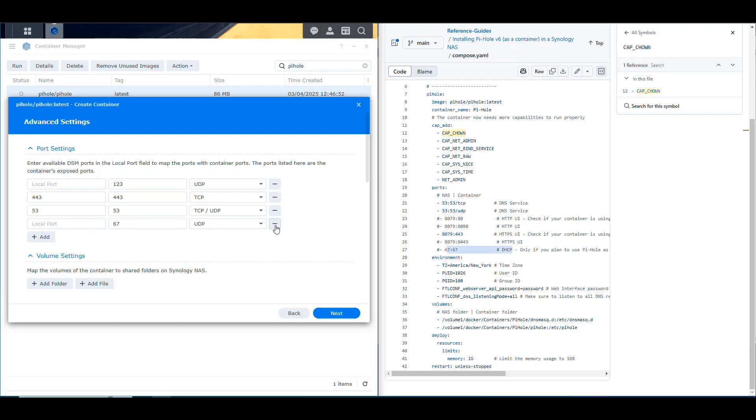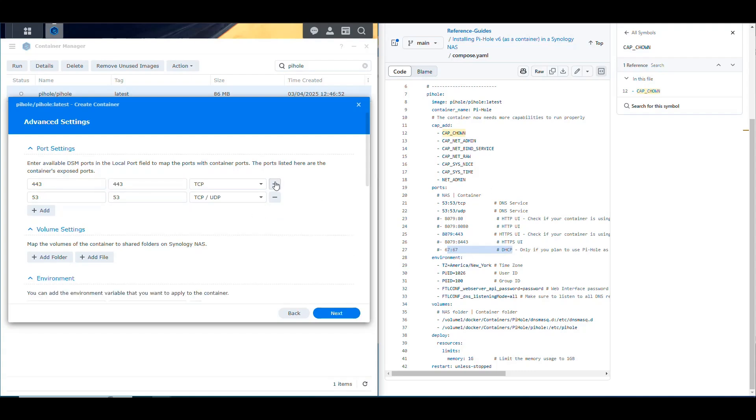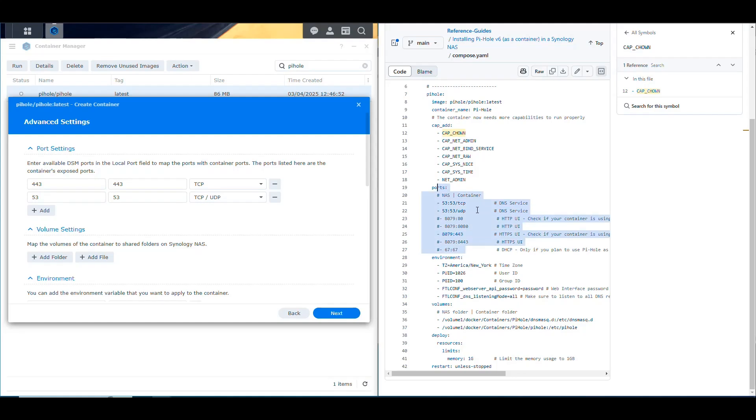And then port 67, which is the one for DHCP. I'm not going to use that, so I'm going to get rid of that too. And then port 123. It wasn't even defined in the things that I found for this. So I'm going to get rid of that. So basically we end up with two ports, 443, which is the user interface and 53, which is the DNS service. And that's all for the ports that we're covering here. So that's done.